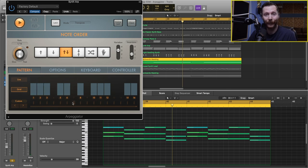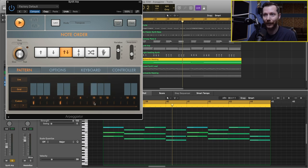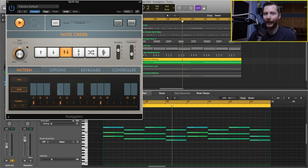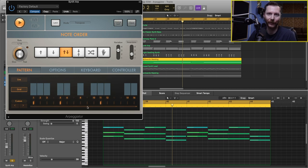And another thing you can do is you'll see down here these little notes. So if we select some of those, then whenever it hits those moments, it'll actually play a chord rather than a single note.